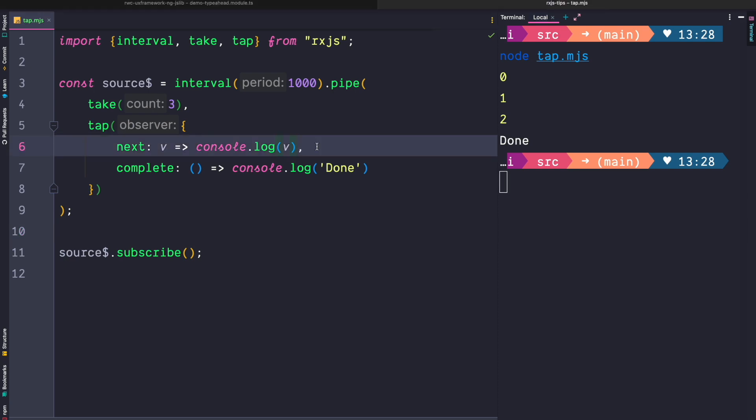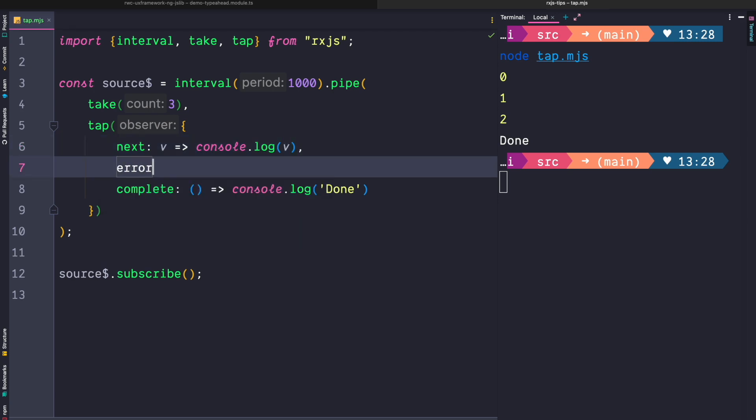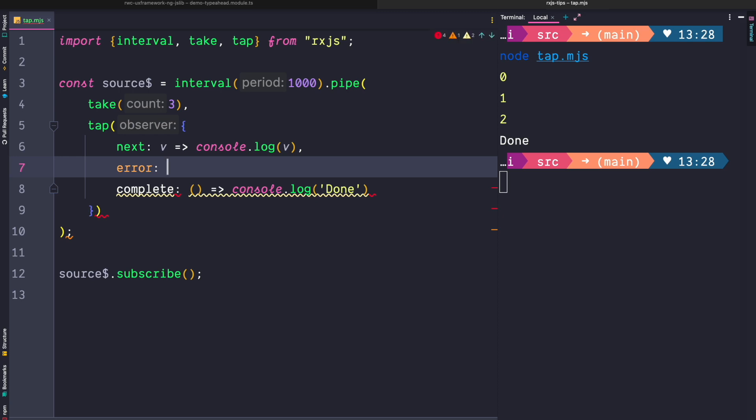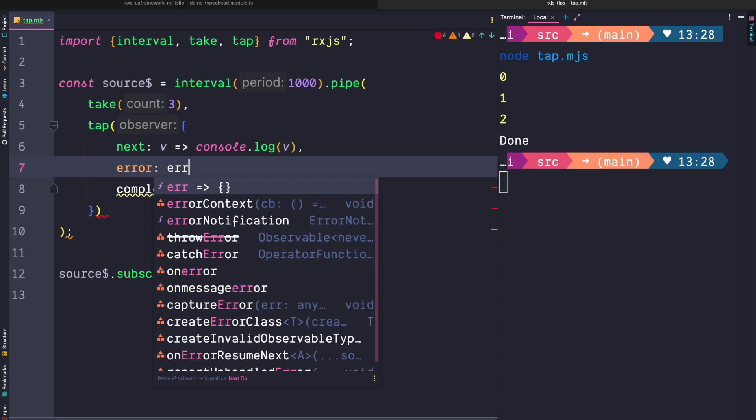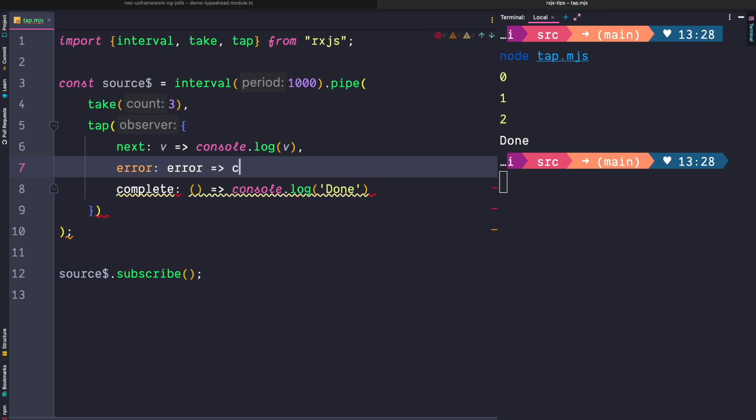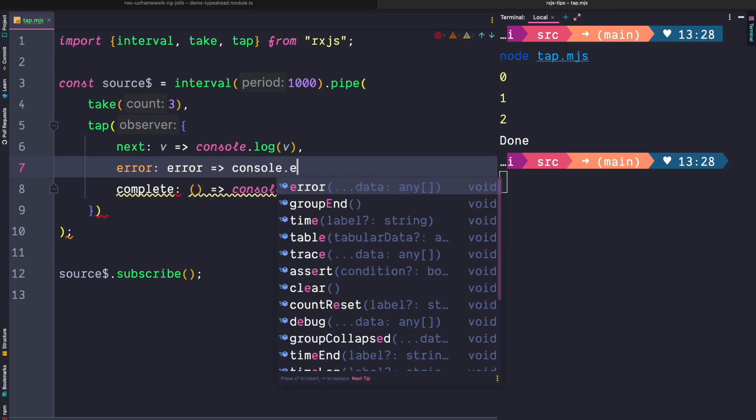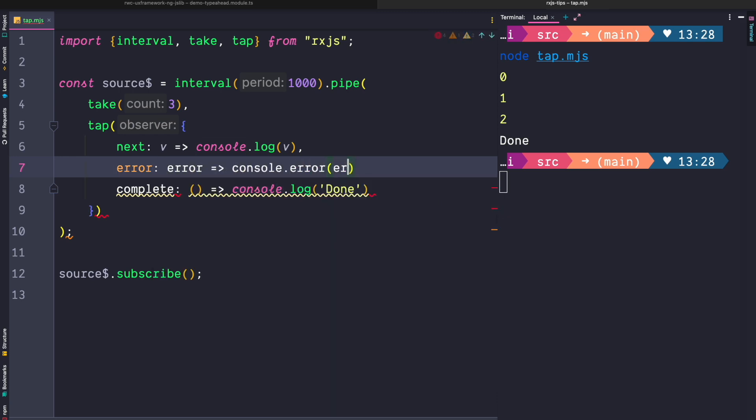If you are familiar with an observer you know that an observer not only accepts a next and a complete handler but also accepts an error handler. So we can add an error handler where we accept an error and then console error the error.